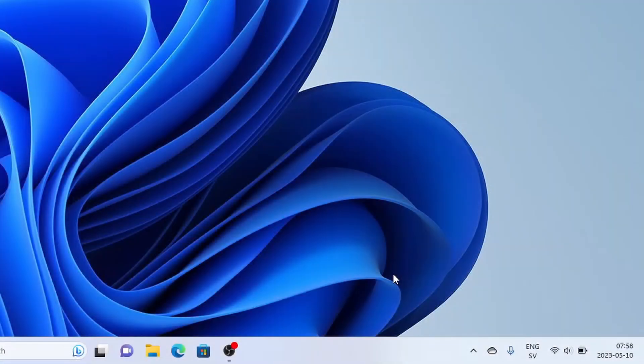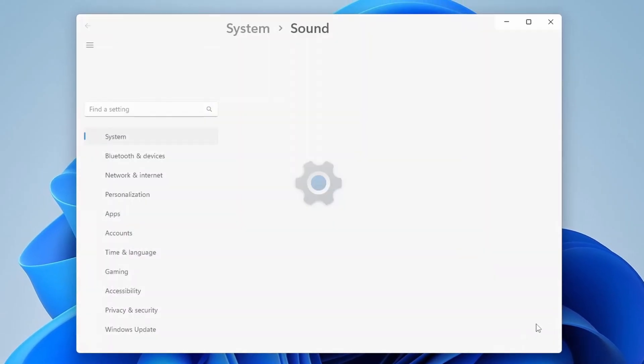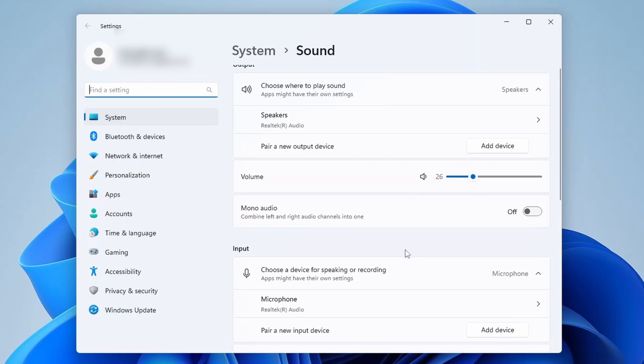And if you want to permanently remove the sound effect, all you have to do is right-click on the volume icon in the taskbar and select Sound Settings. Here, scroll down a little bit and click on More Sound Settings.